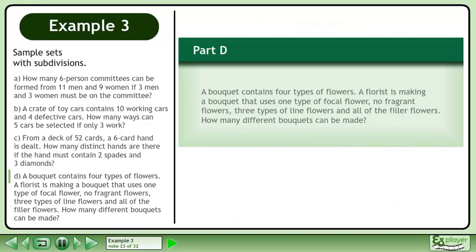In Part D, a bouquet contains 4 types of flowers. A florist is making a bouquet that uses 1 type of focal flower, no fragrant flowers, 3 types of line flowers, and all of the filler flowers. How many different bouquets can be made?